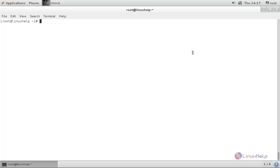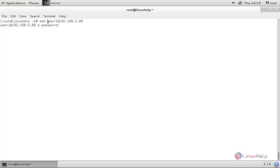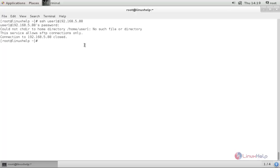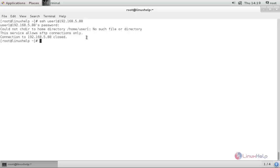So let's check it. Try to login to the remote machine via SSH protocol. Type: ssh user1@192.168.5.88 and hit enter. Type the user1 password for the remote machine and hit enter. Here you will get an error, which means this home directory is not accessible. You can see: this service allows SFTP connections only. So the user cannot login via SSH protocol.